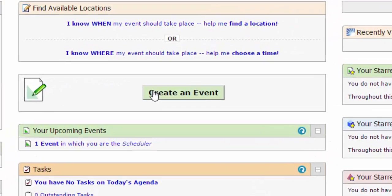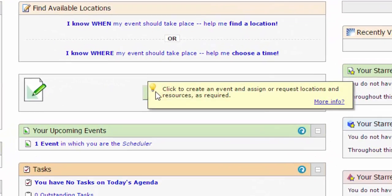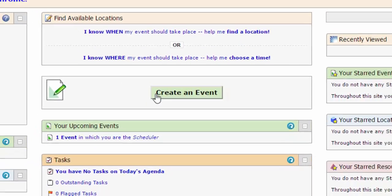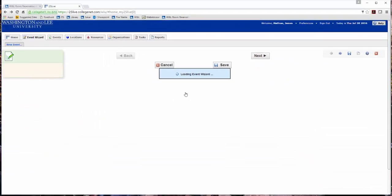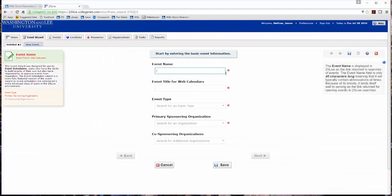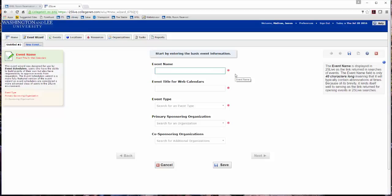Click Create an Event found in the center of the screen. Any field with a red asterisk is required. After clicking into a field, details for that field are found on the right side of the screen. Enter the event name and event title.